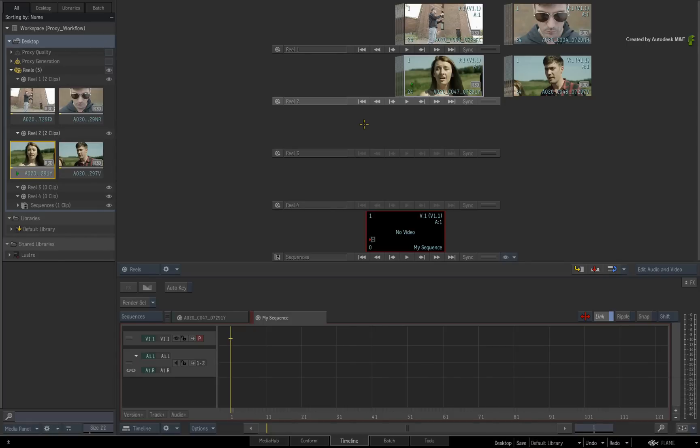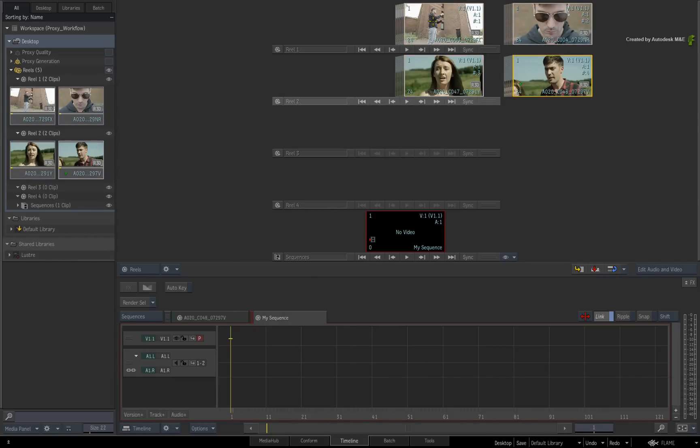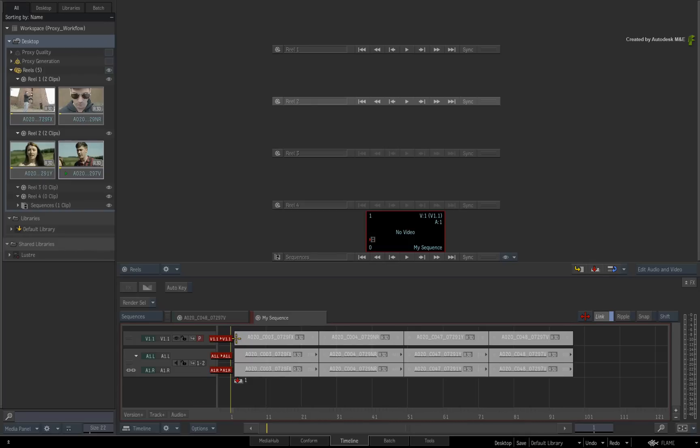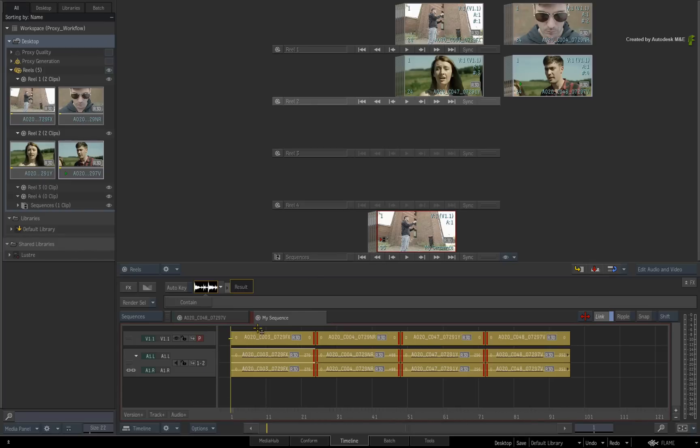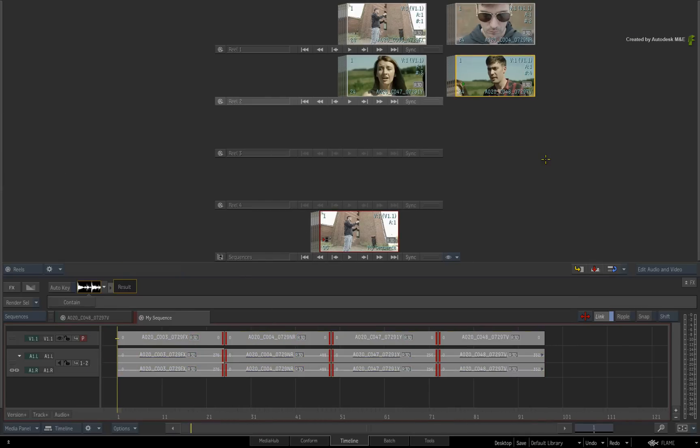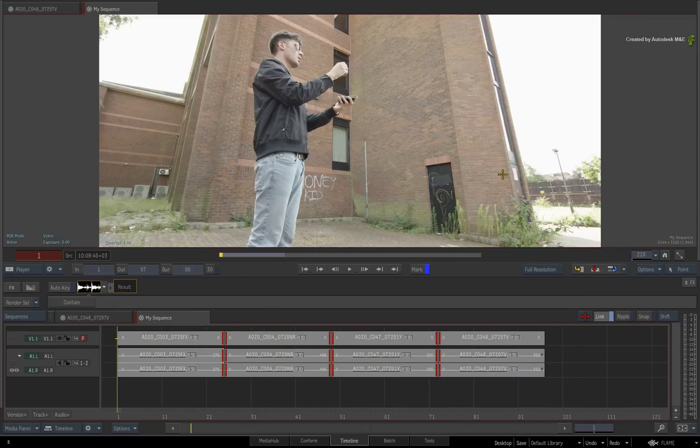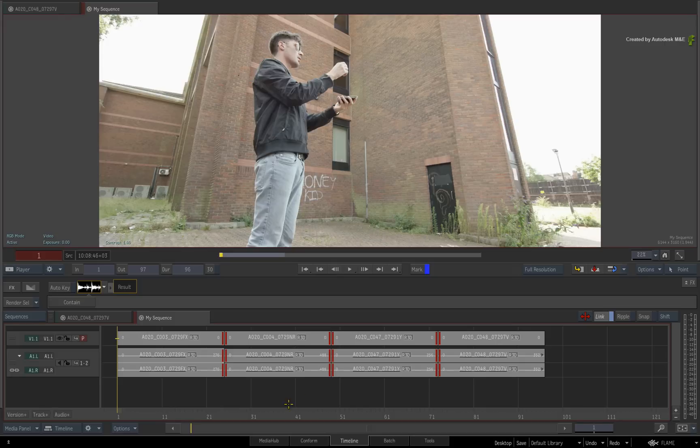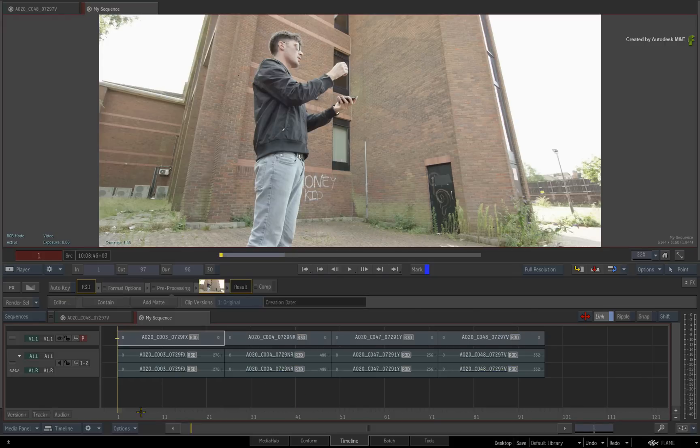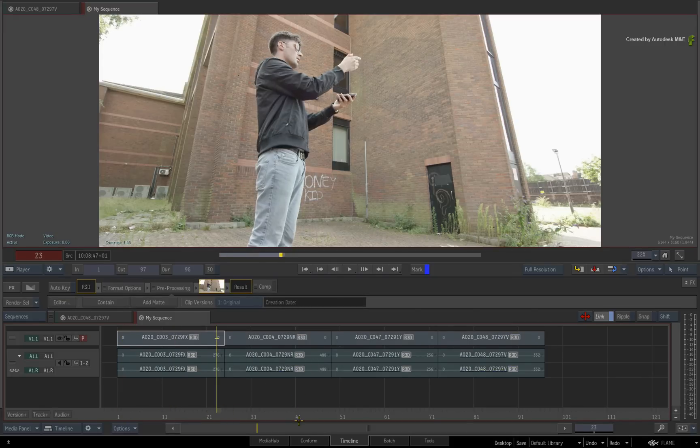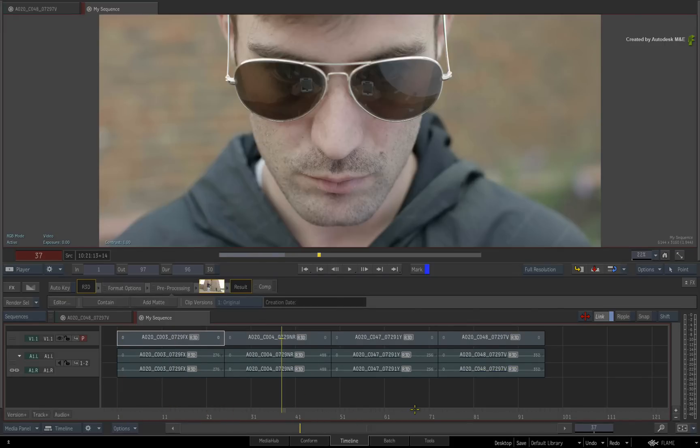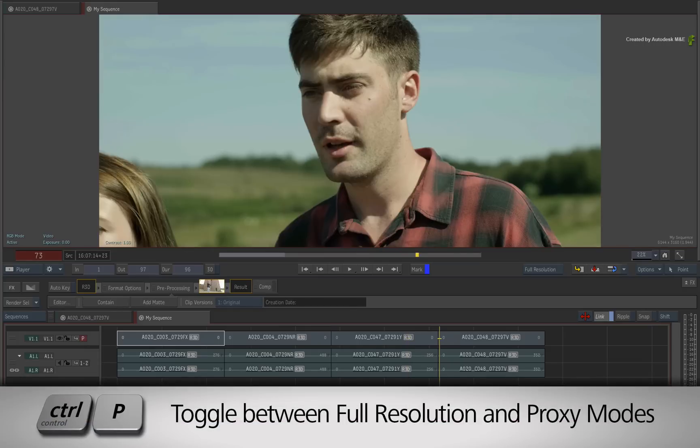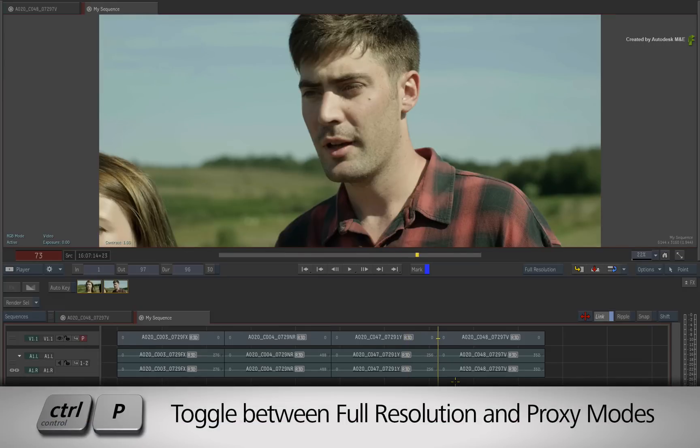Now press SHIFT-TILD to reduce the media panel. I'll take these four clips and edit them into a 6K sequence. Now I'll hide the media panel and switch to the player. To the bottom right of the player is the proxy quality pull-down menu. This is identical to BATCH.